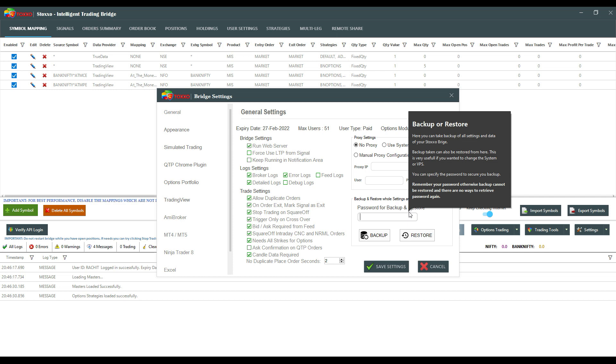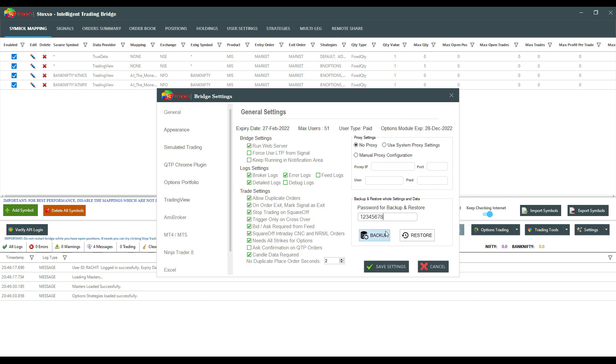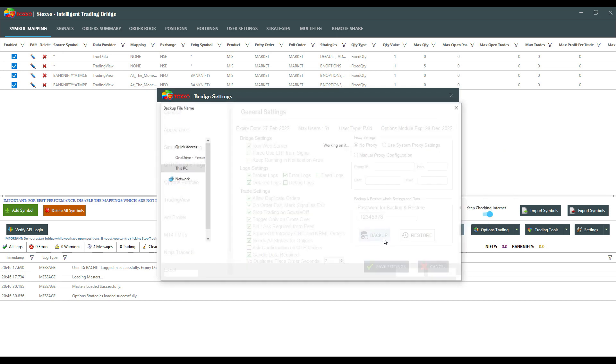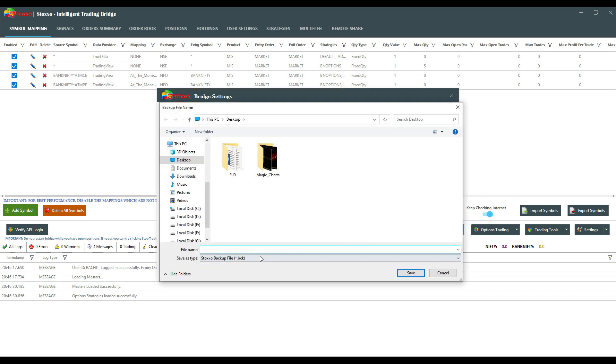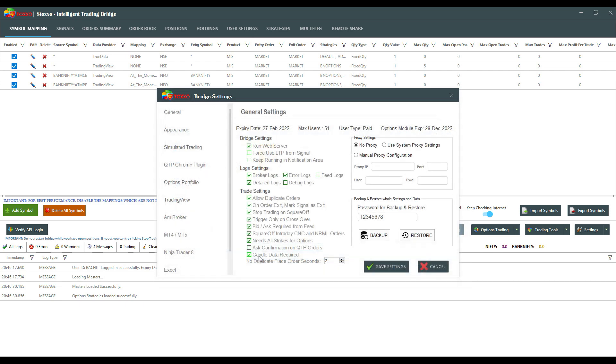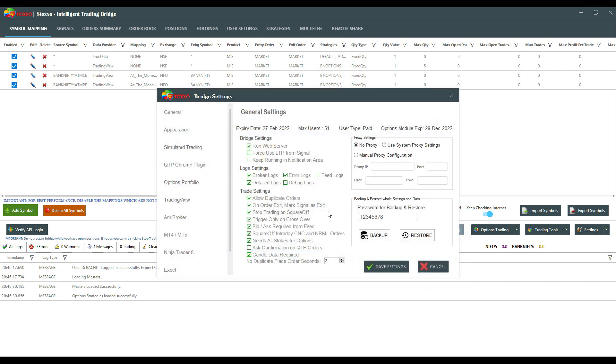You can enter any numerical password that you want. Just to keep it simple for the video, I'm putting in one, two, three, four, five, six, seven, eight. I'm going to click on Backup and name the file whatever I want it to be. Now my backup is successful.